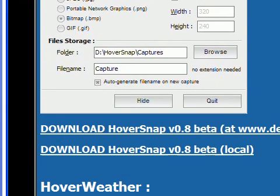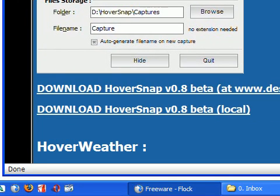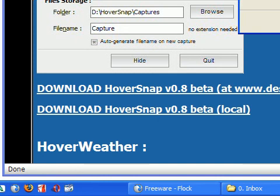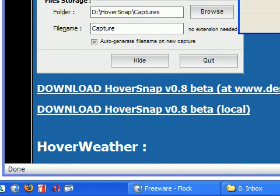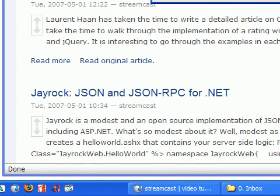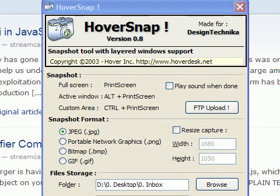I installed the software and I have a link on the Windows desktop. I opened HoverSnap right now, and this is how HoverSnap is going to look like.